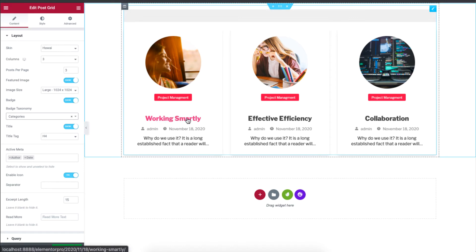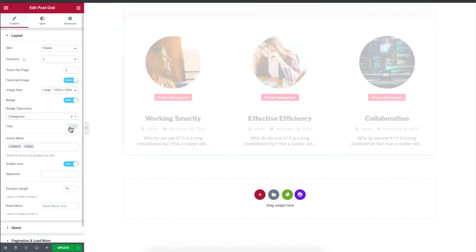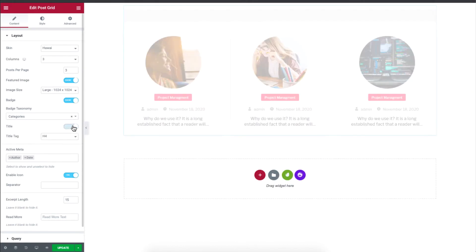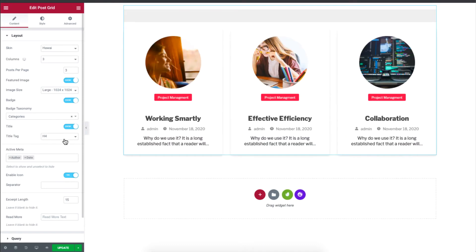And you can also control the title. So you can choose to hide it, or you can choose to show it. And once again, you can also control the size of the tags from this page.